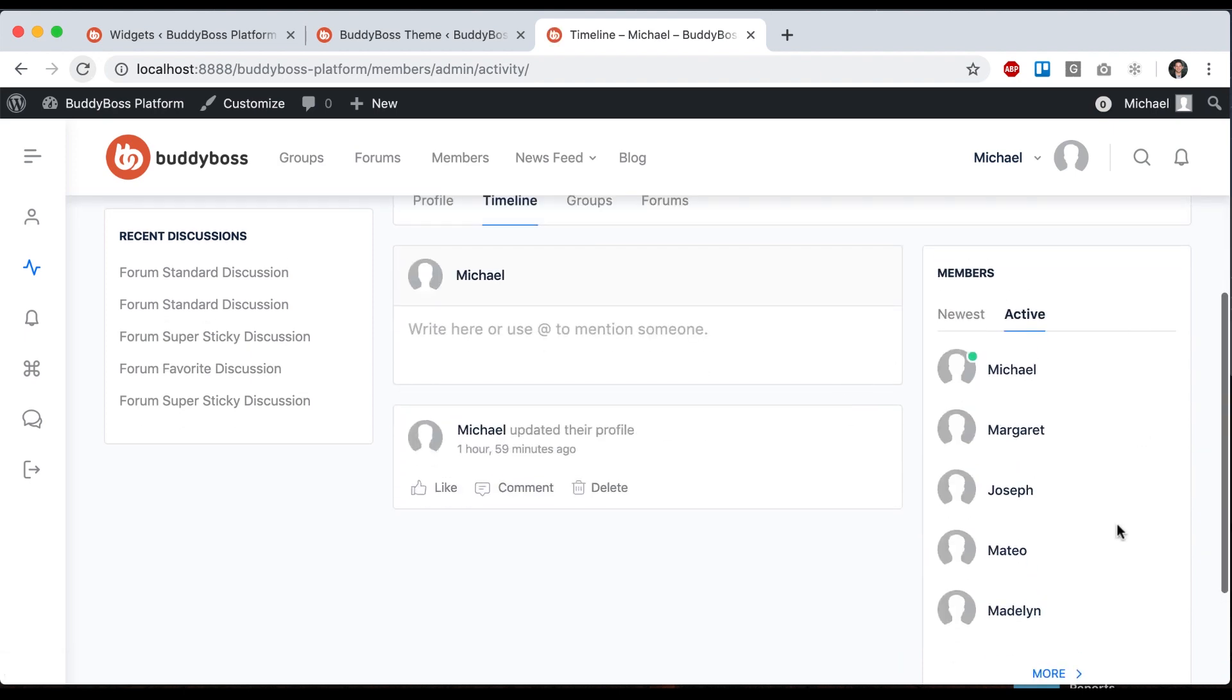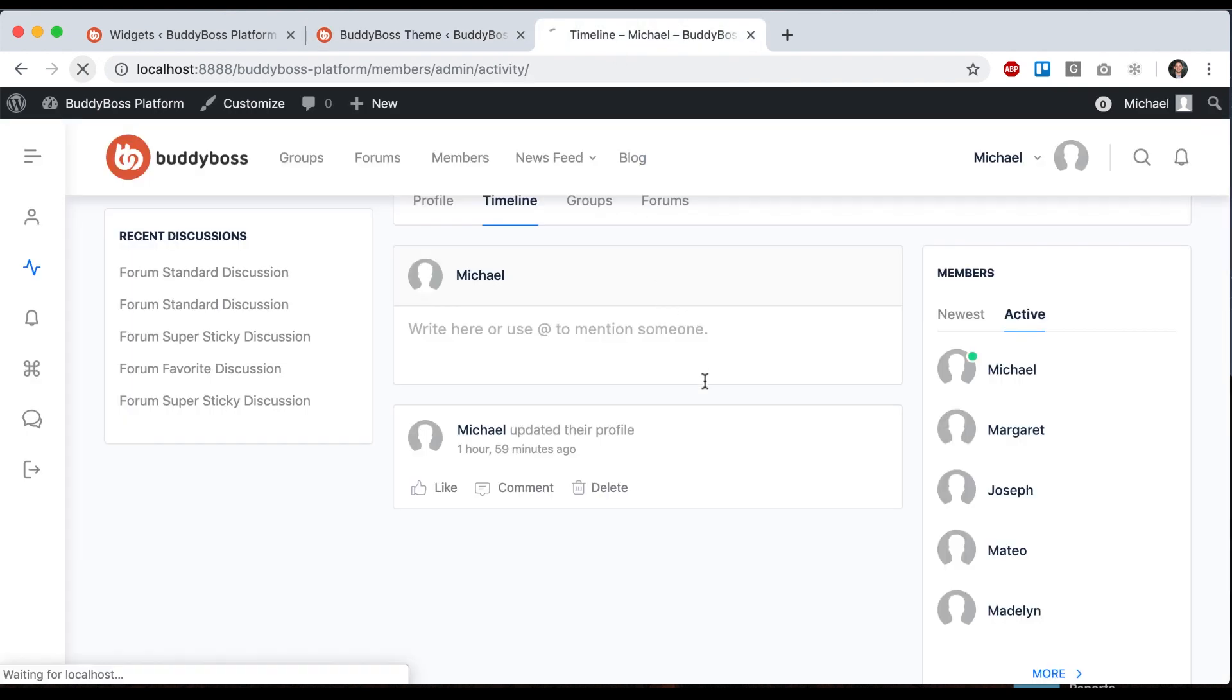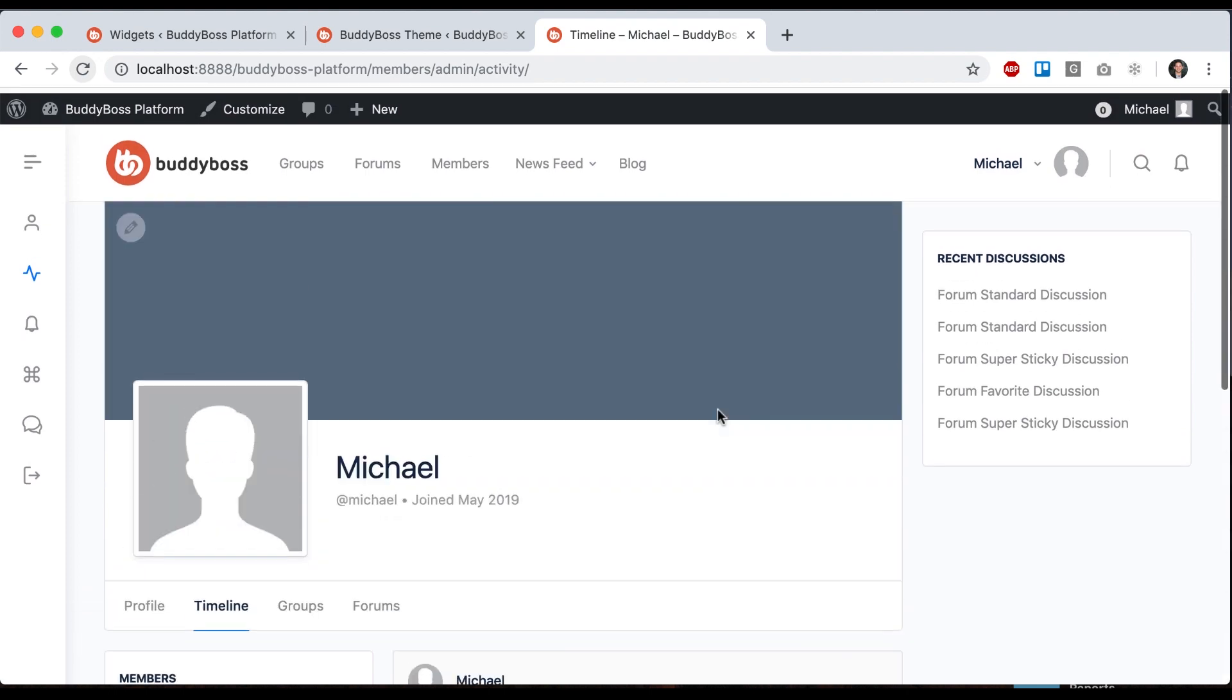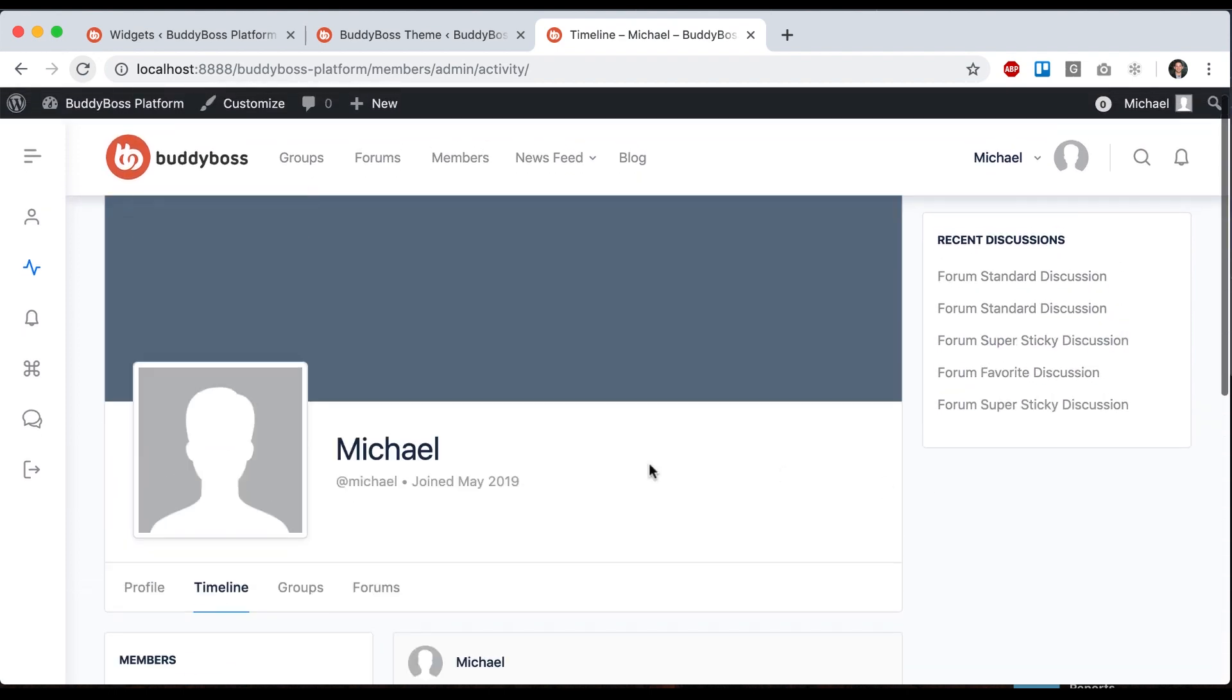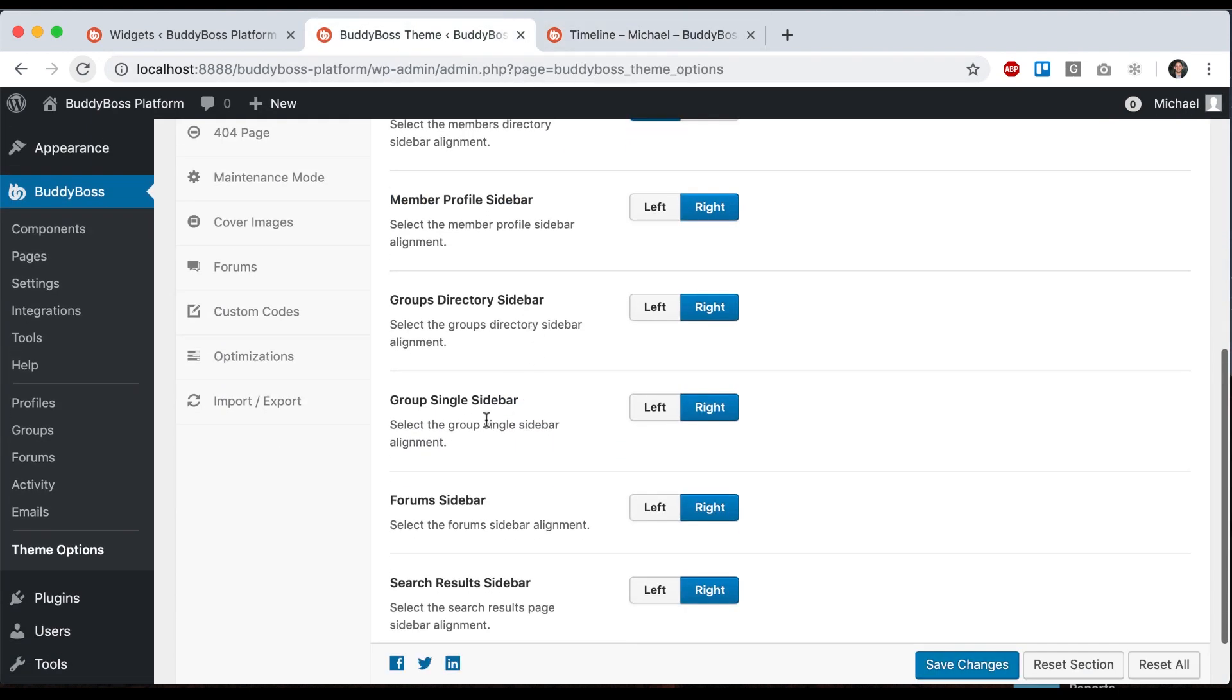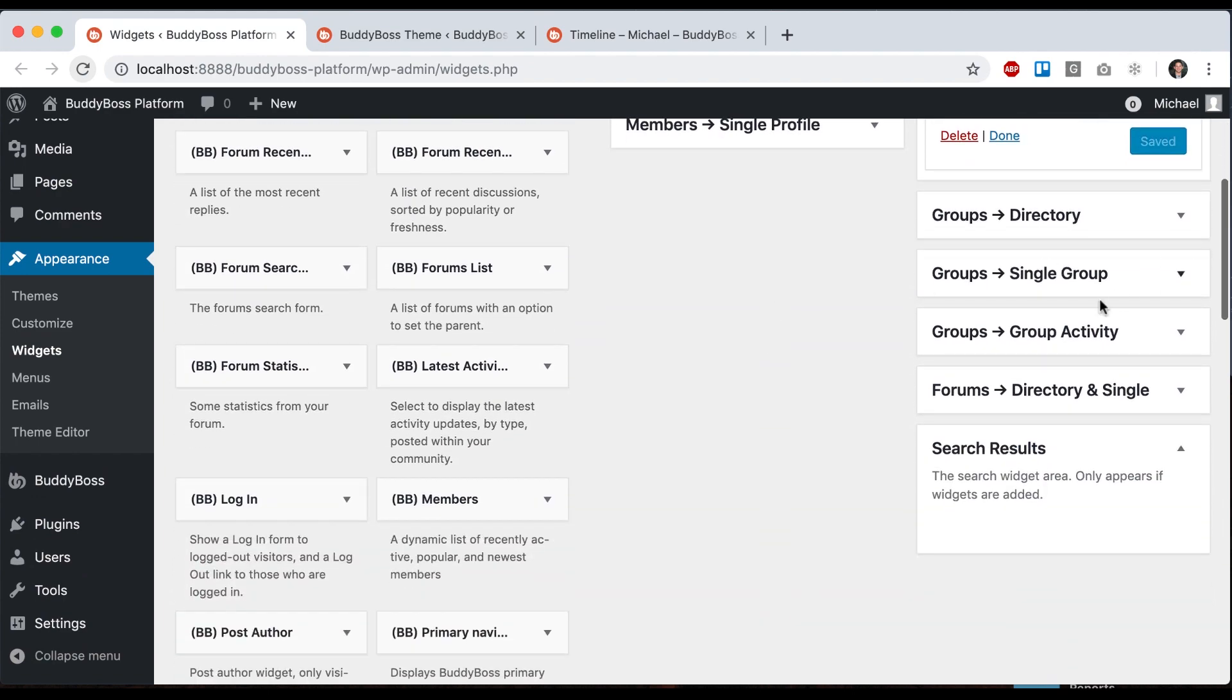It adds another one here so we can go left or right, and we get those two widgets added to the members directory in the timeline view. You'll notice that we have group single and here we have group single and group activity. It works the same way.